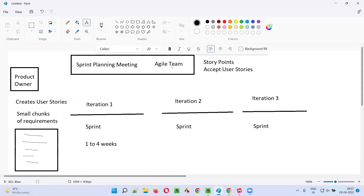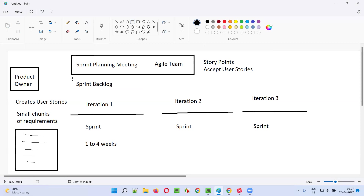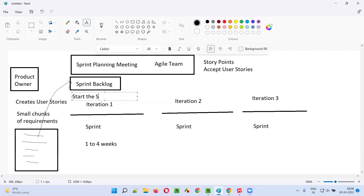After the agile team accepts a list of user stories they can complete by end of the sprint, the product owner will move those accepted user stories from the product backlog to the sprint backlog — a separate bucket for that individual sprint. Then the product owner will start the sprint.